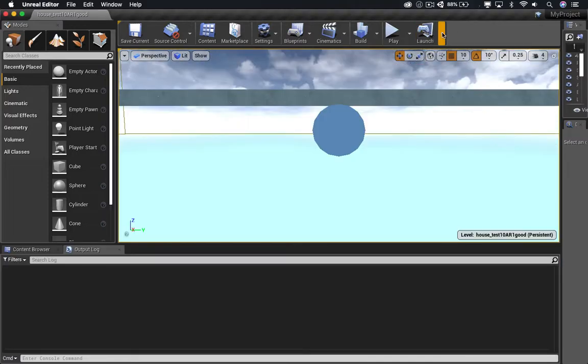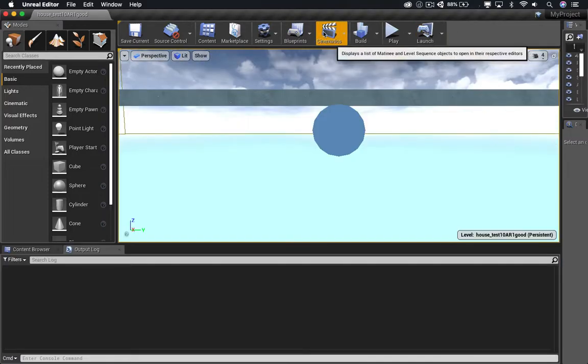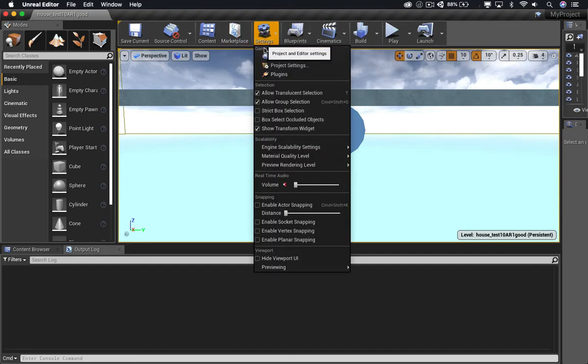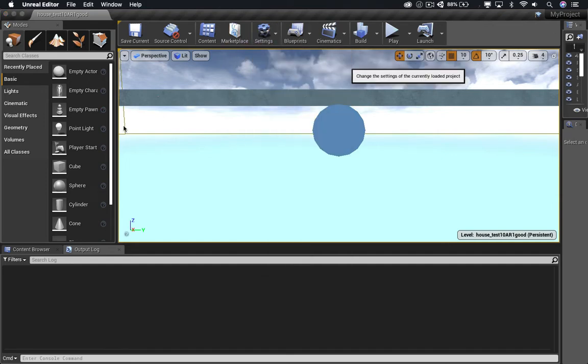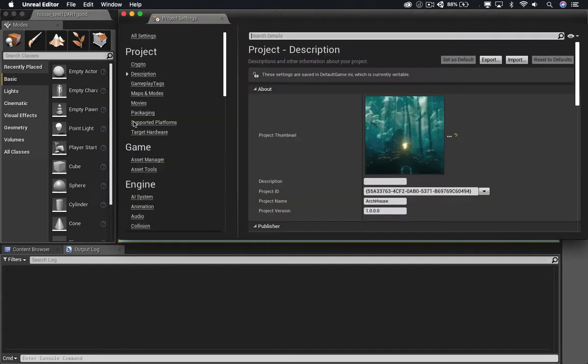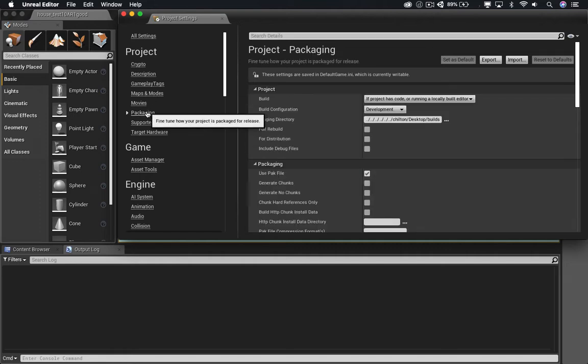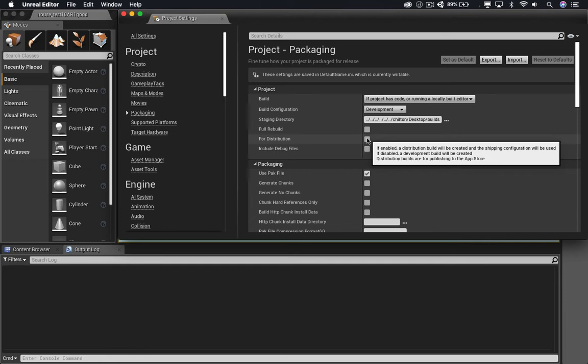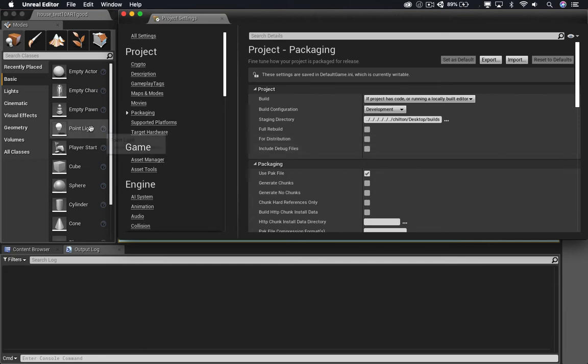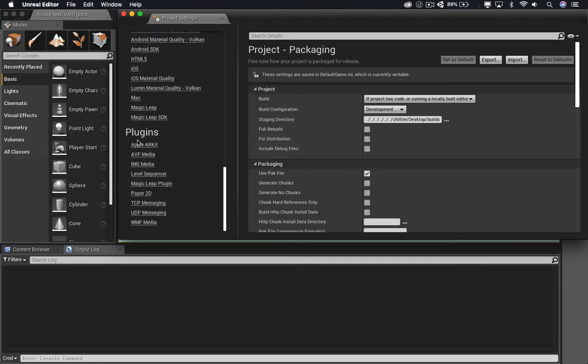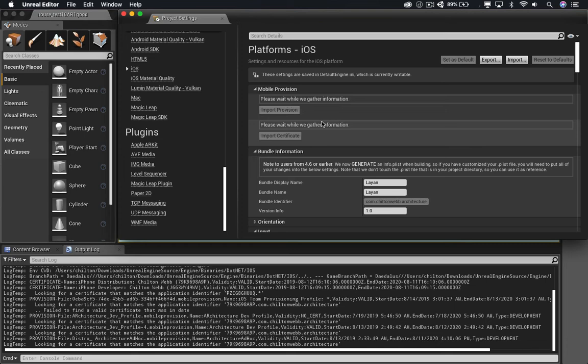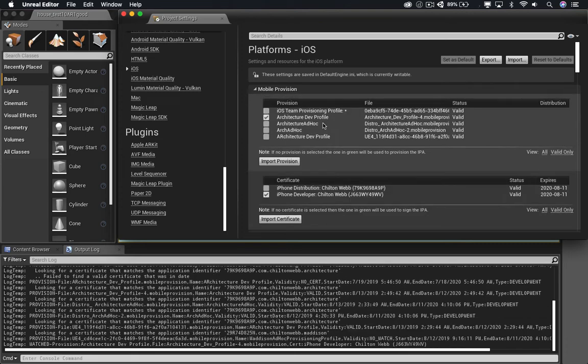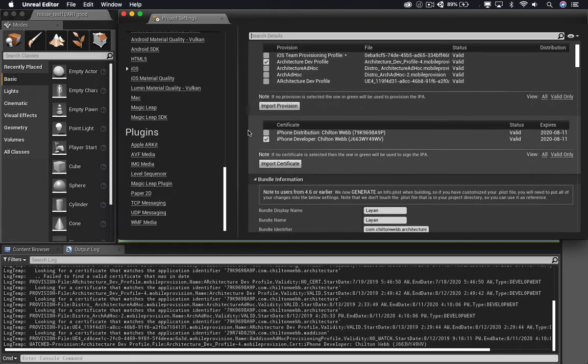Before I get started, I need to double-check that everything is set up as a development build. What that means is distribution mode is turned off, and build configuration is set to development. As you can see, all of that is set up properly. Under iOS, I need to make sure that I'm provisioned properly, and that I have a development profile as my provision, and that I have my certificate for iPhone developer all loaded up. And all of that's correct.